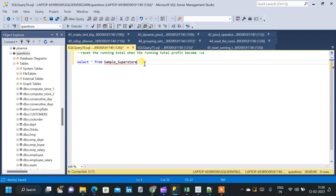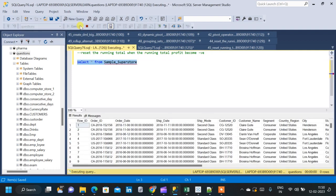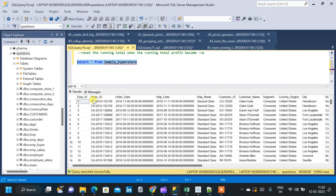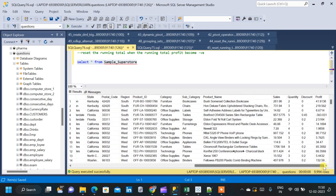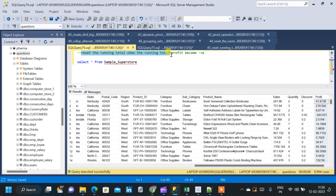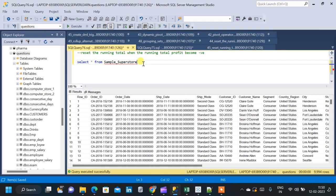In this video we see a tricky question which deals with resetting the running total when the running total becomes negative. For that we will be using the sample superstore table. We will query the table and explain the question. To solve the query we will be using two columns: order date and profit, because our question is to reset the running total when the running total profit becomes negative.